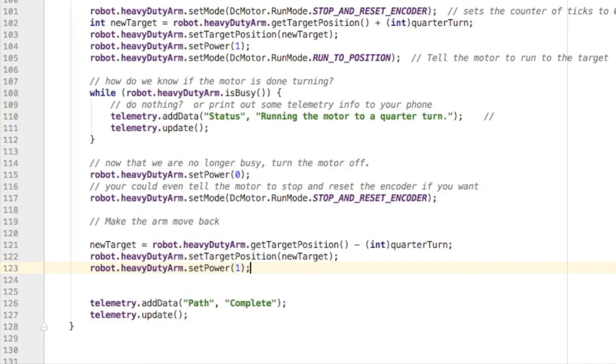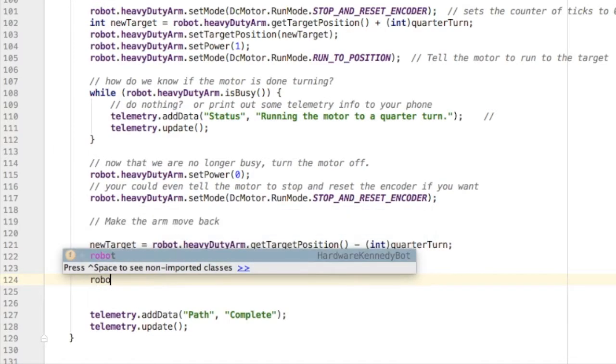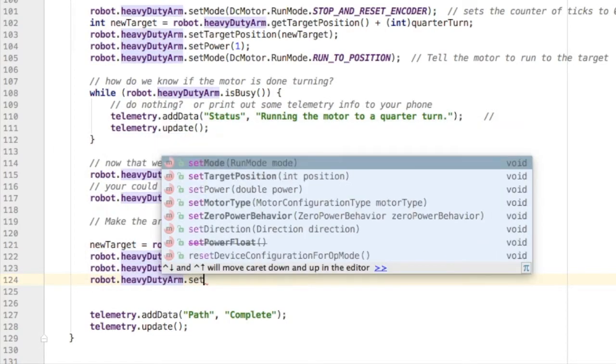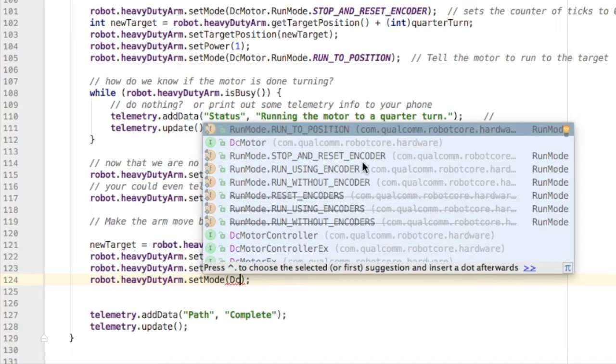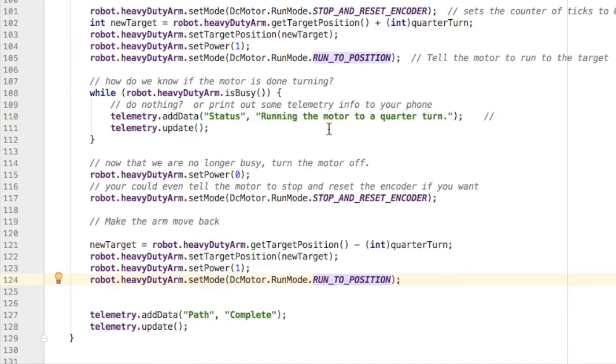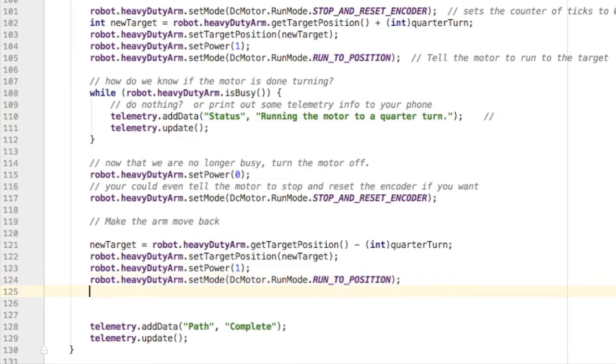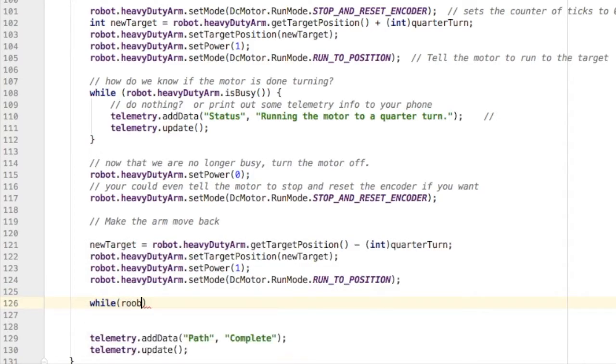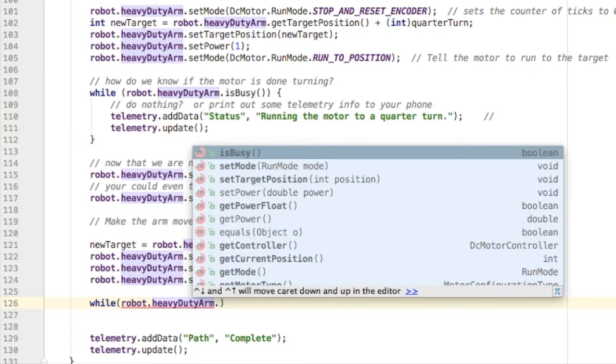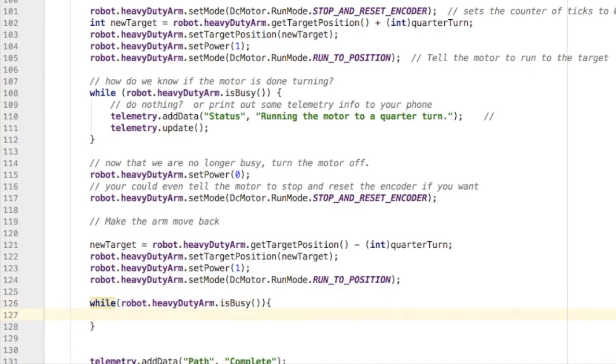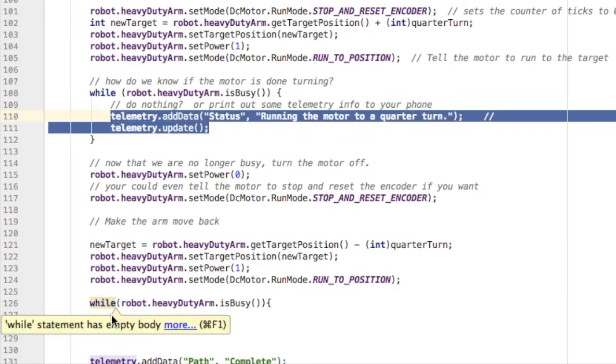We're going to set the power. We're going to set the mode to run to position. Again, we have to wait while the arm is working, and we do that by using the while loop to check if the arm is busy.